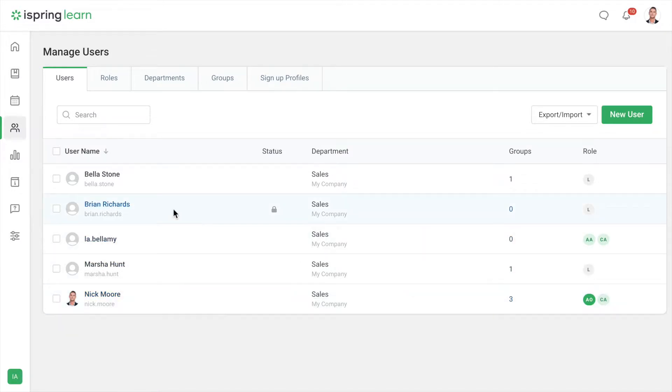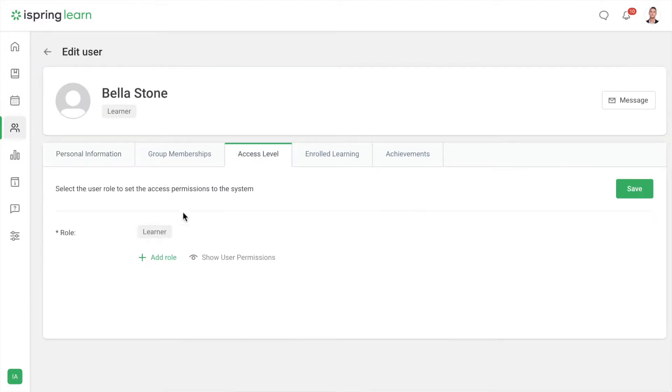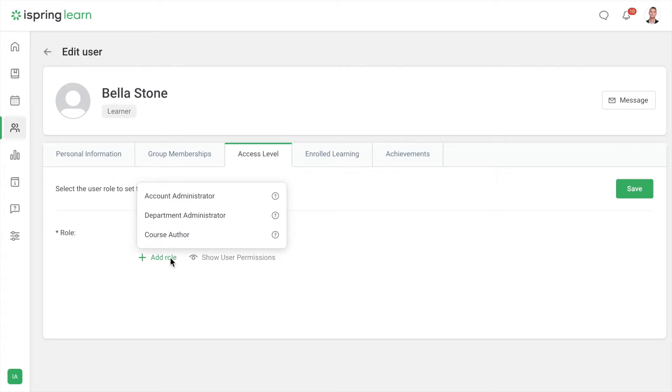Everyone will be a learner but you can select them and edit the user roles to change this. And that's how you can add users one at a time or a bunch at once with iSpring Learn.